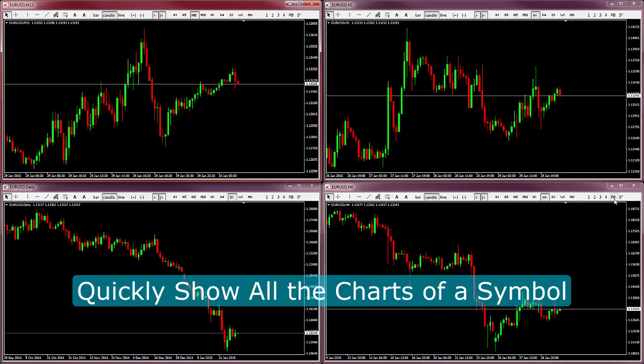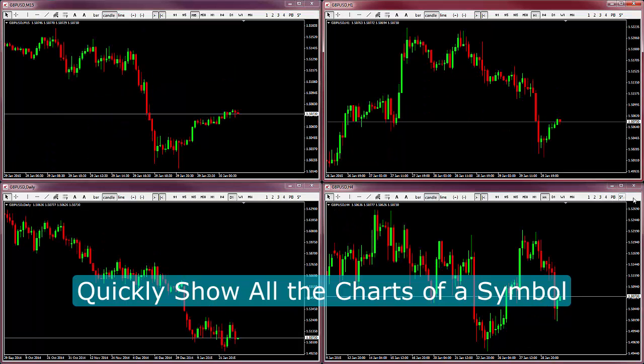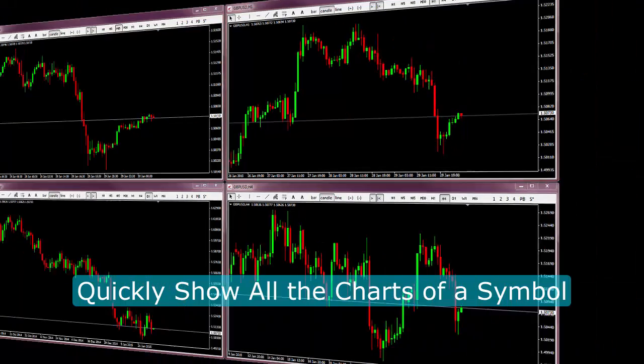Notice that when I press this button on a pound dollar chart, all the other pound dollar charts come into view.